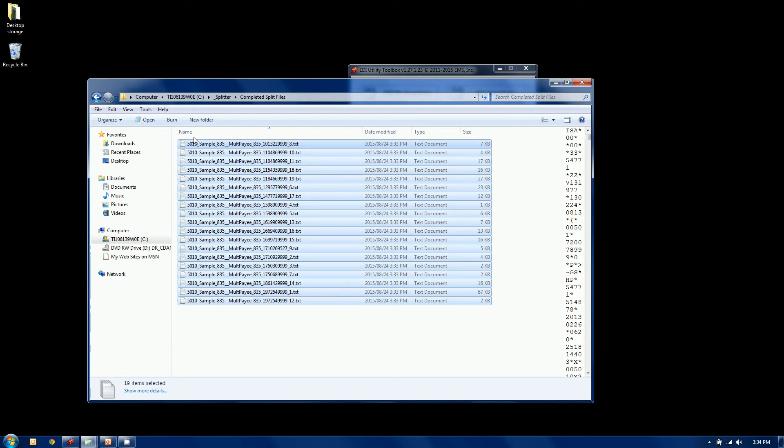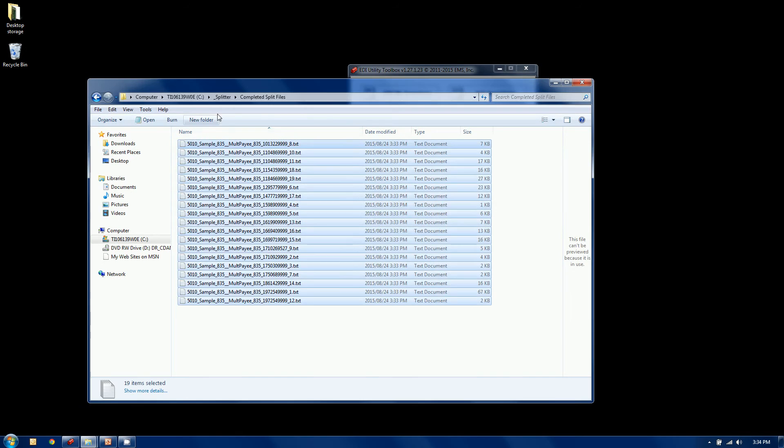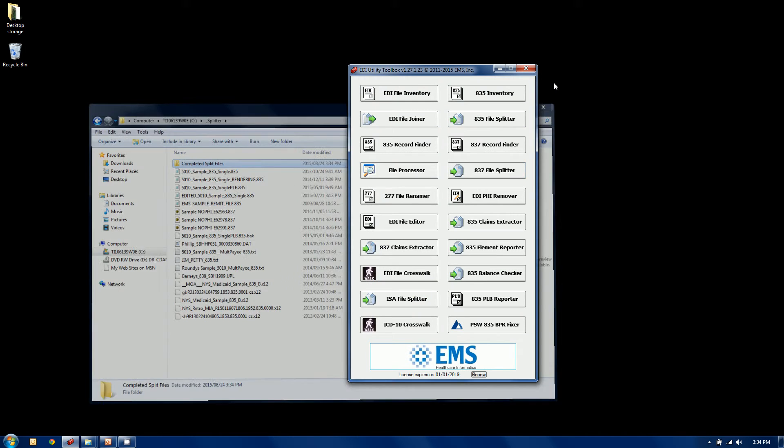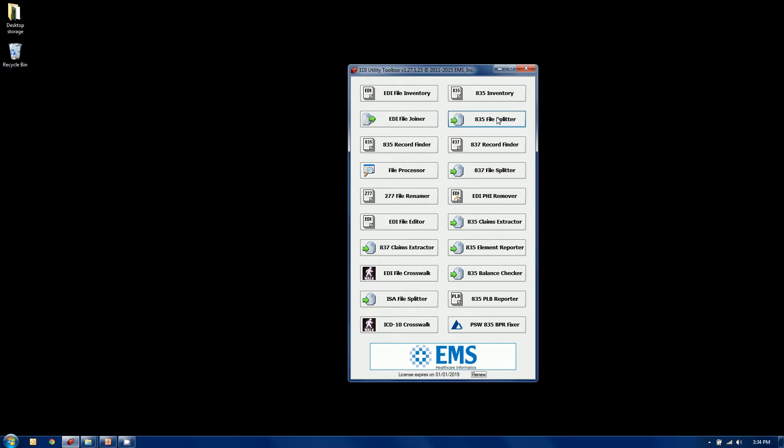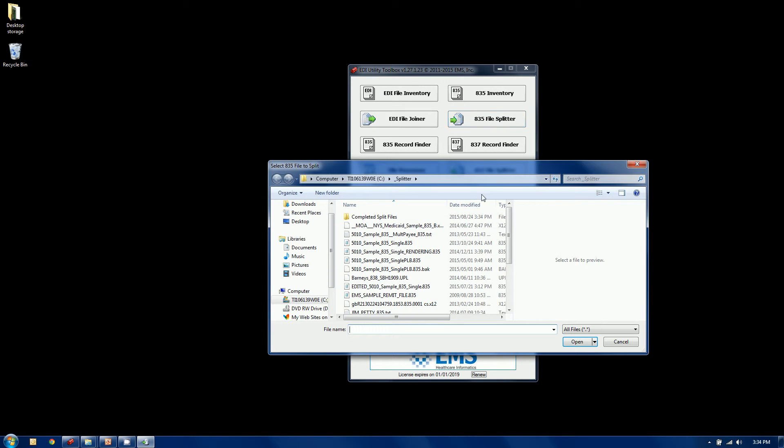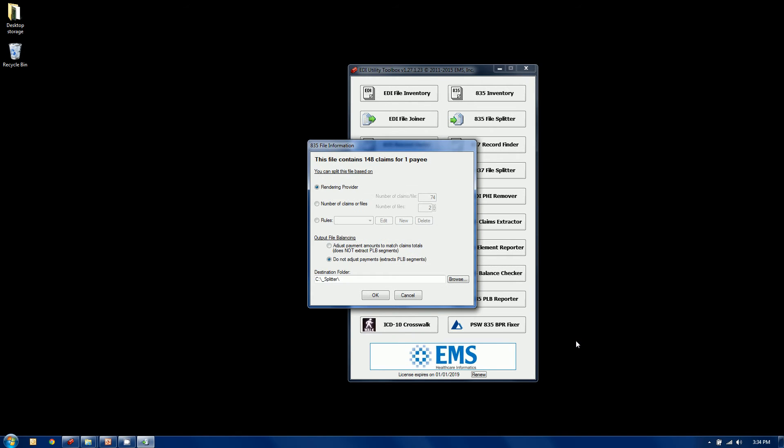OK, I no longer need these, so I'm going to get rid of them. Now let's go back to our splitter and we'll try another type of file. Let's go and grab a single payee file. And again, we don't care what the naming convention is. We're not really concerned with extensions. We'll open up every file and determine what it is.